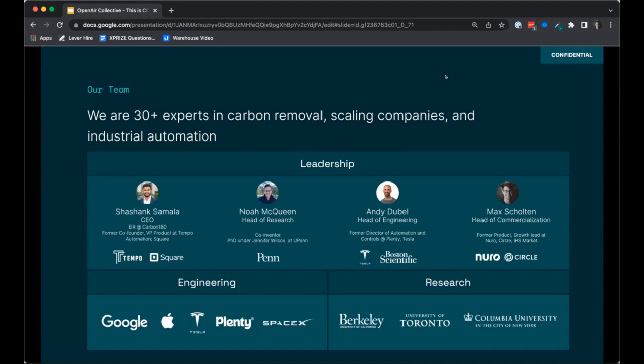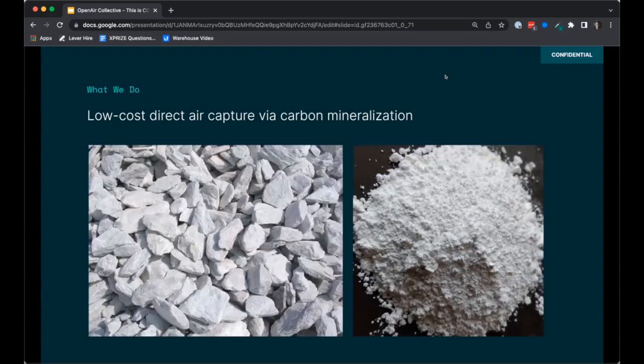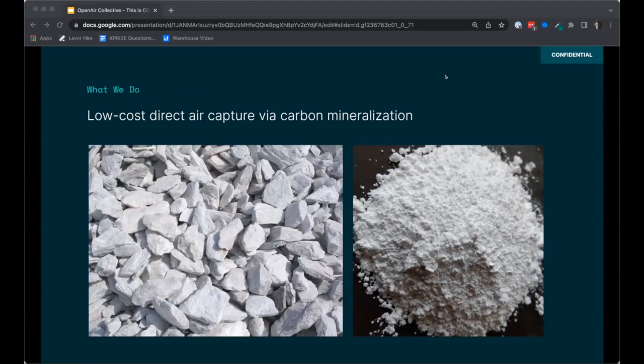The rest of our team comes from Tesla and SpaceX, Apple and Google, and more. Our research team comes from Berkeley, Columbia University, and the University of Pennsylvania. Our funders and investors include Breakthrough Energy Ventures backed by Bill Gates, Prelude Ventures, and Lower Carbon Capital, alongside grant funding from ARPA-E and the National Science Foundation. We are building a low-cost direct air capture system that uses carbon mineralization to capture CO2.